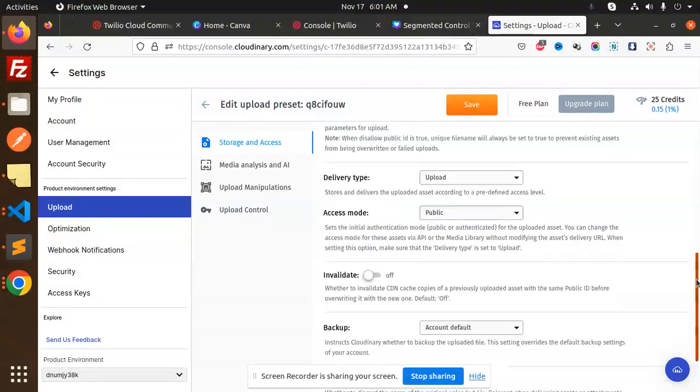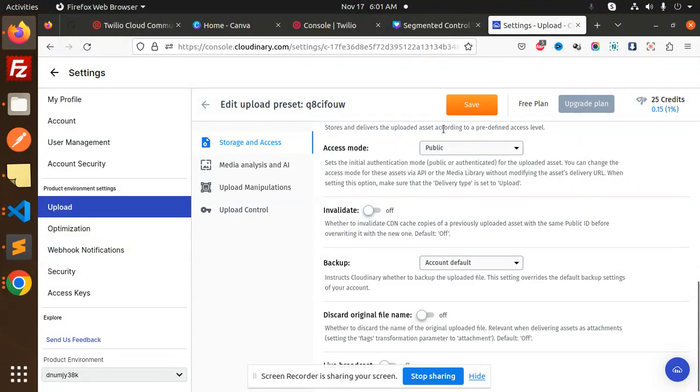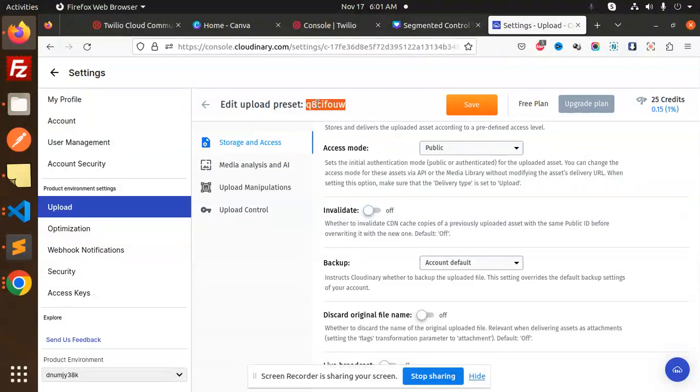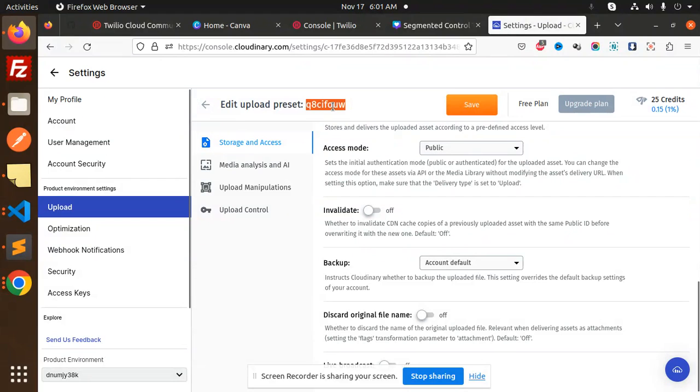Just save this one. After doing this, the upload preset will be enabled and you can use this for uploading the images in Cloudinary. So this is how you will get this preset.